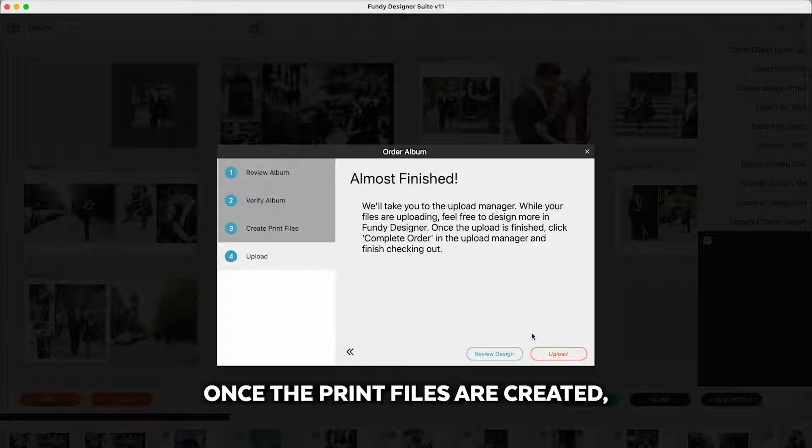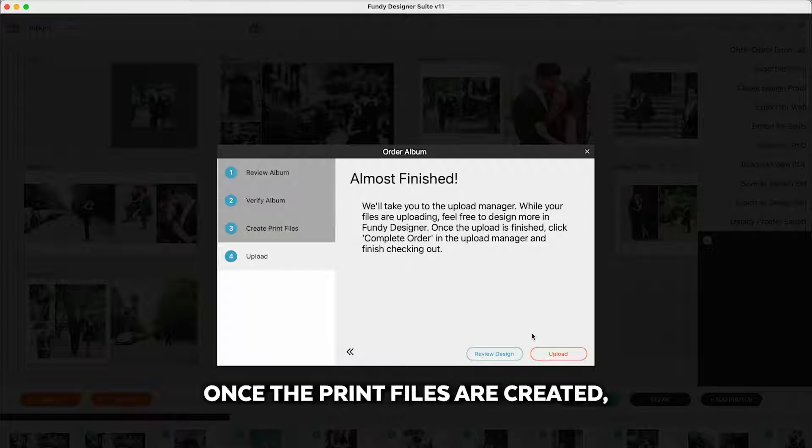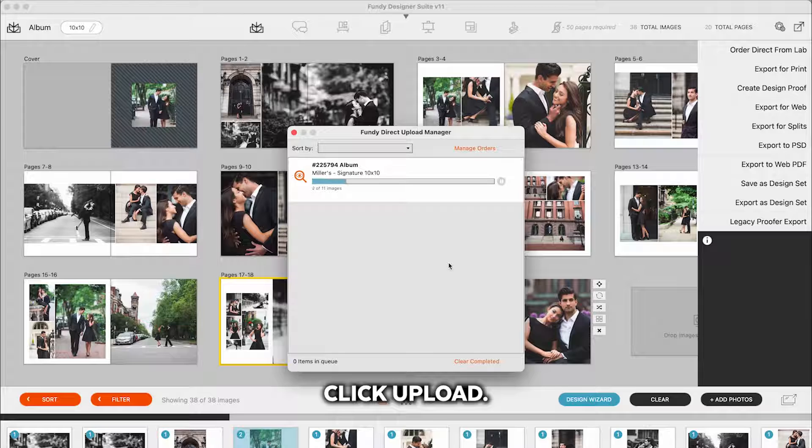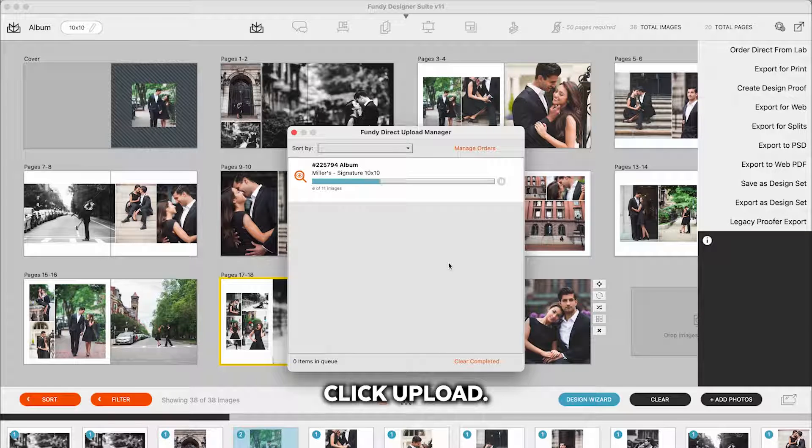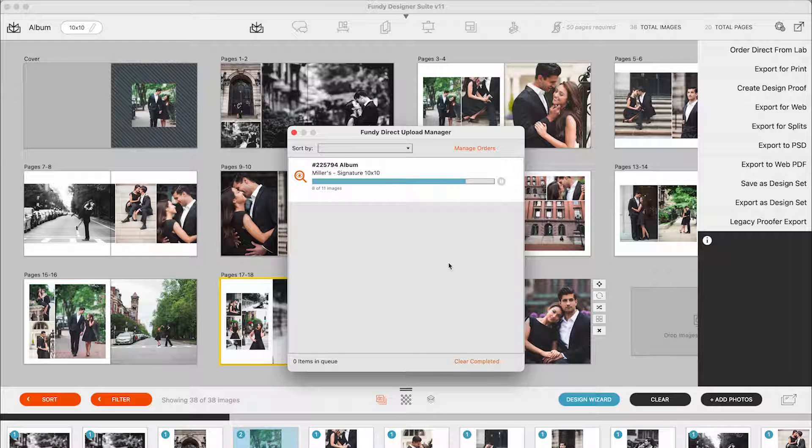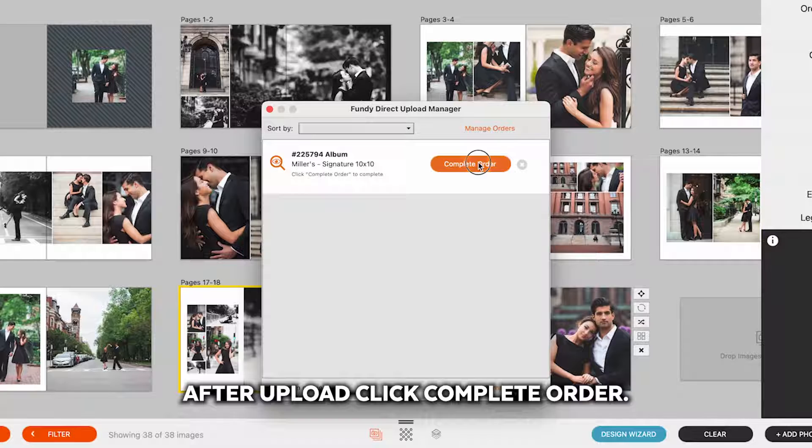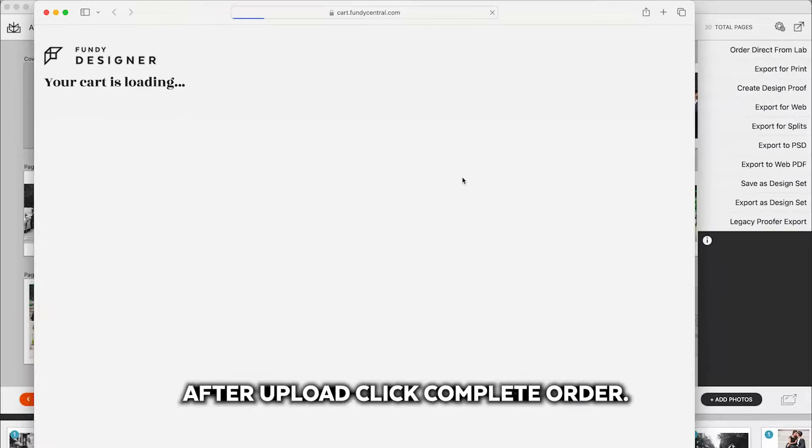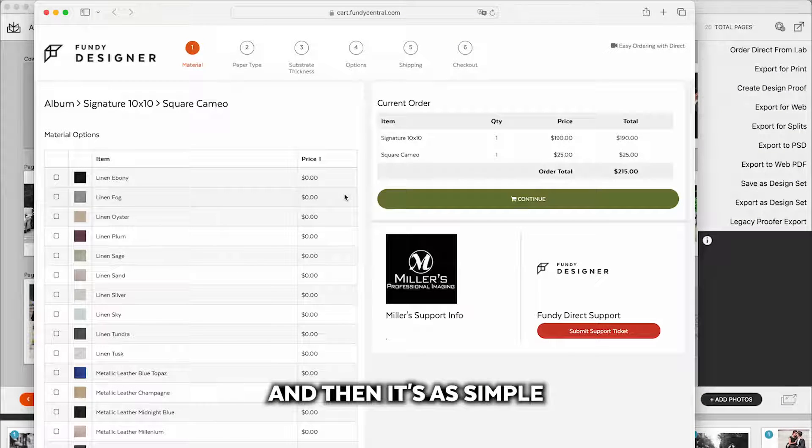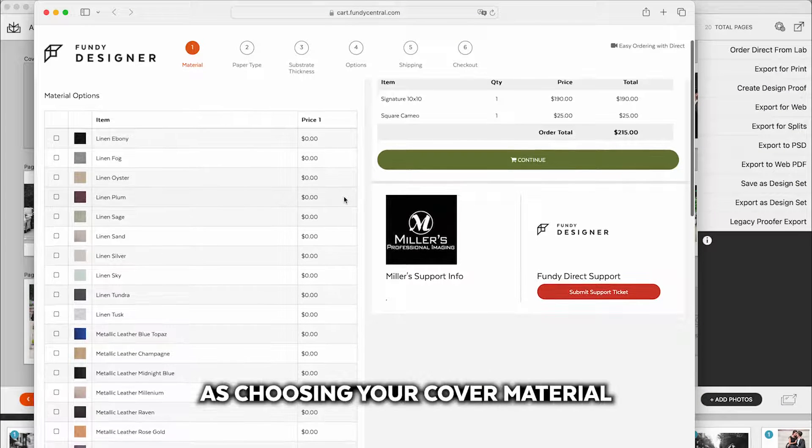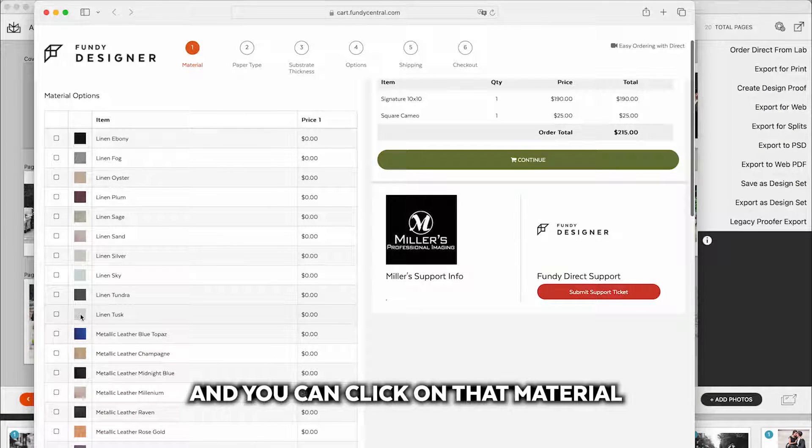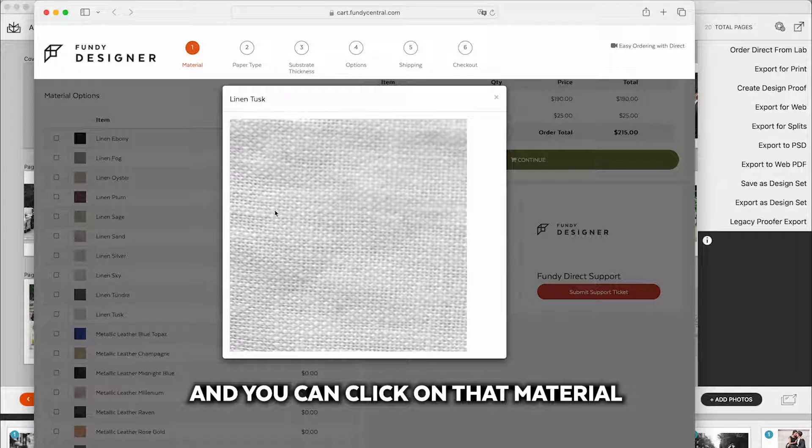Once the print files are created, click Upload. After Upload, click Complete Order and then it's as simple as choosing your cover material and you can click on that material to make sure you have the right one.